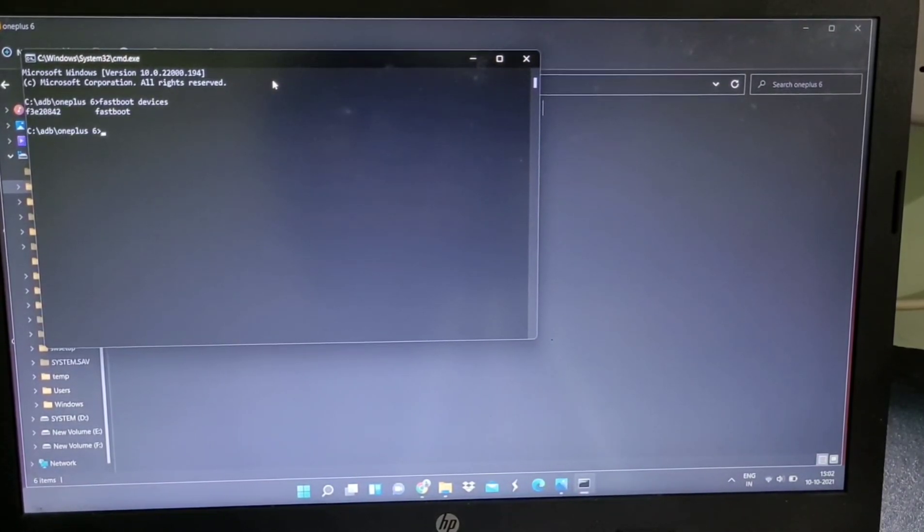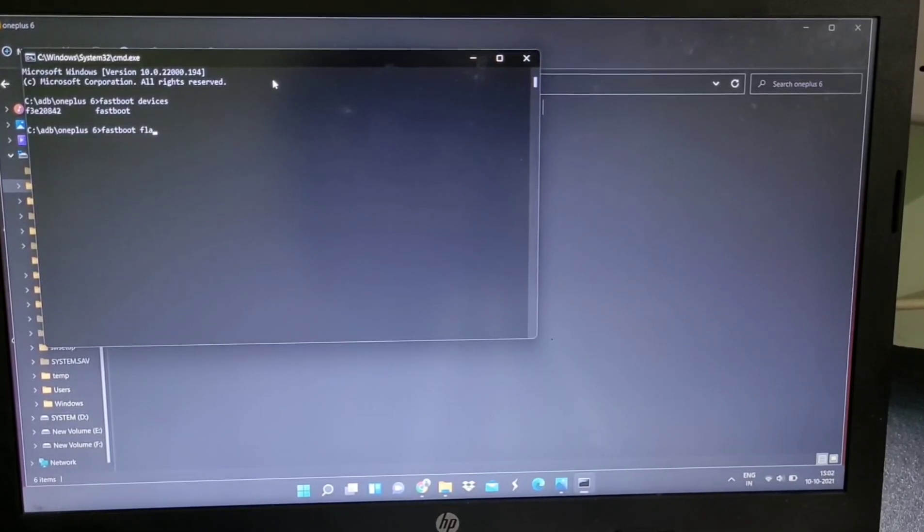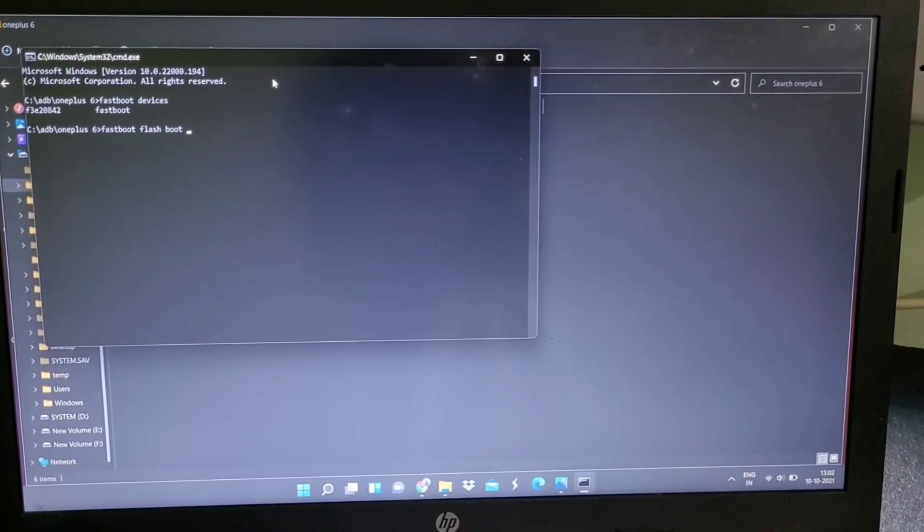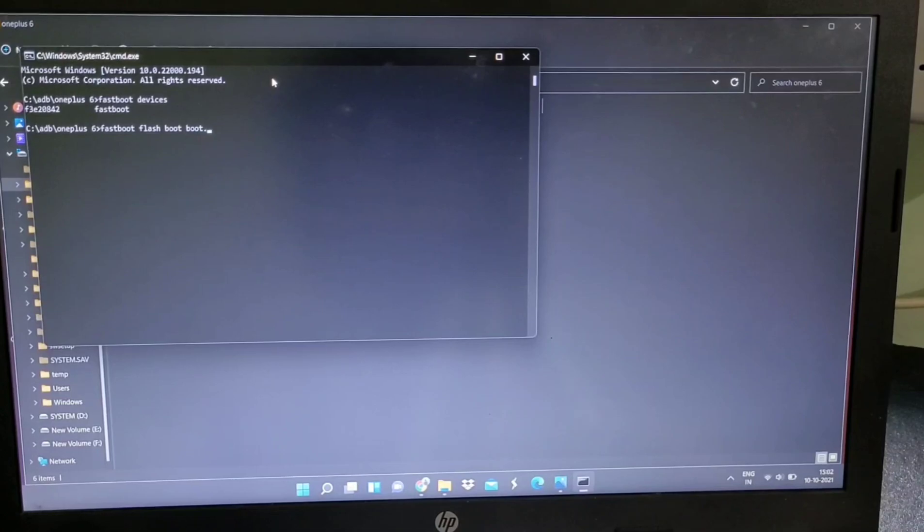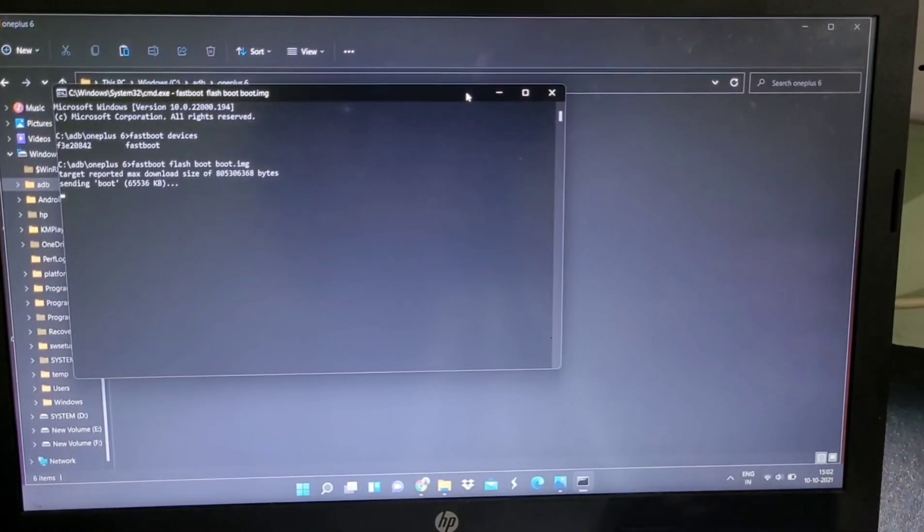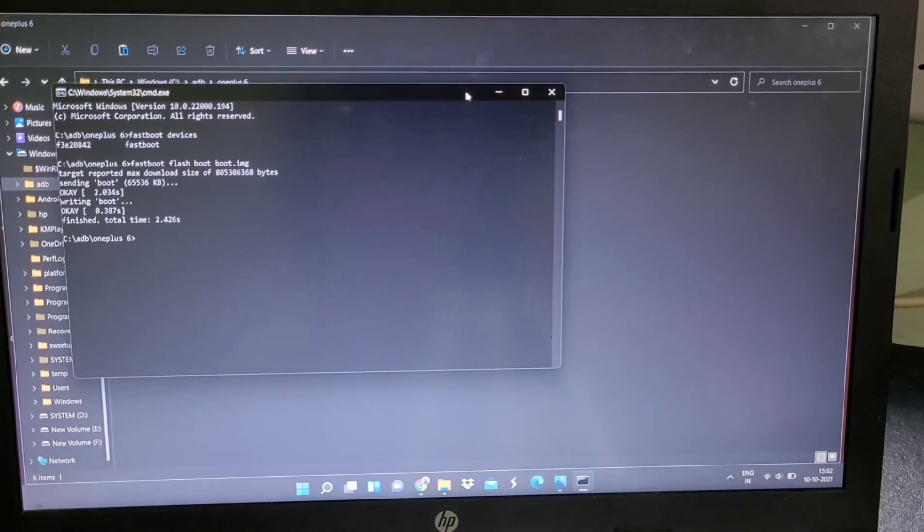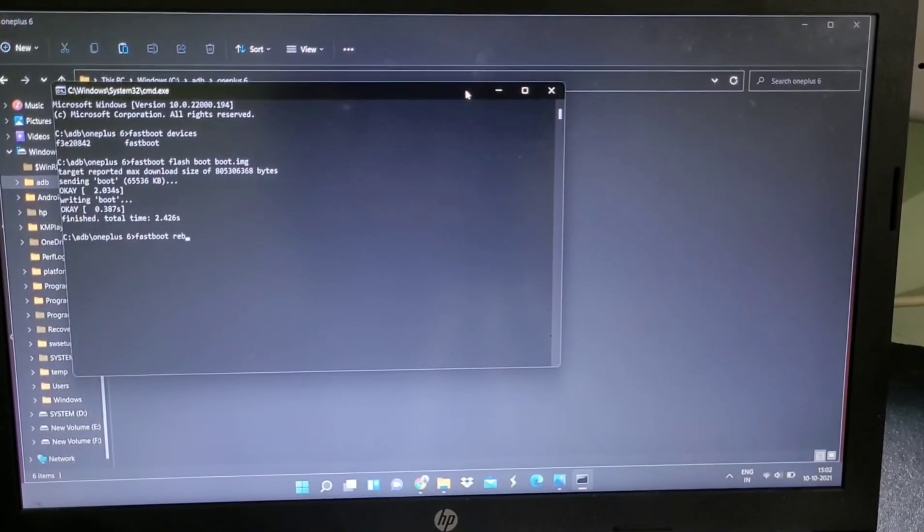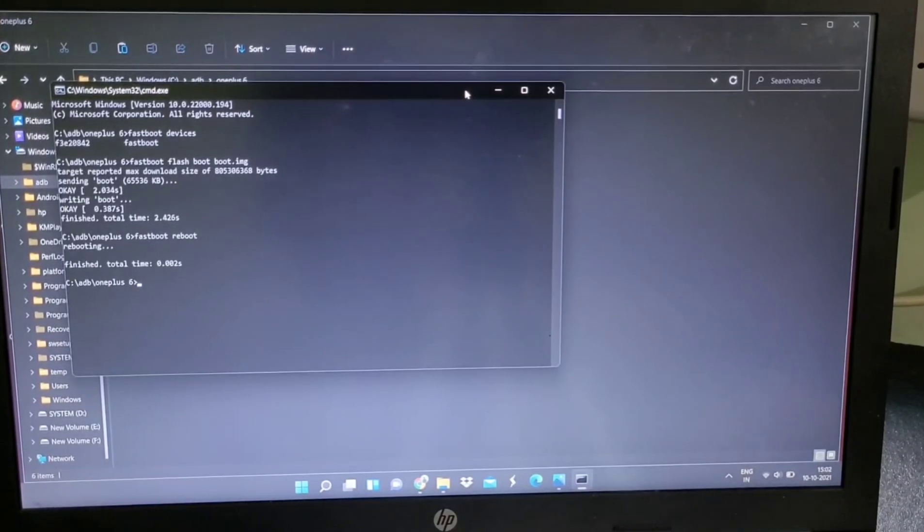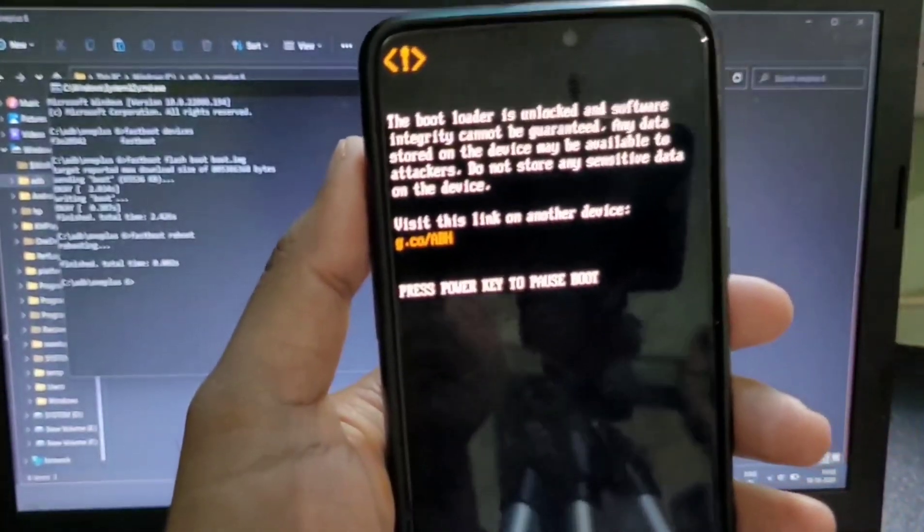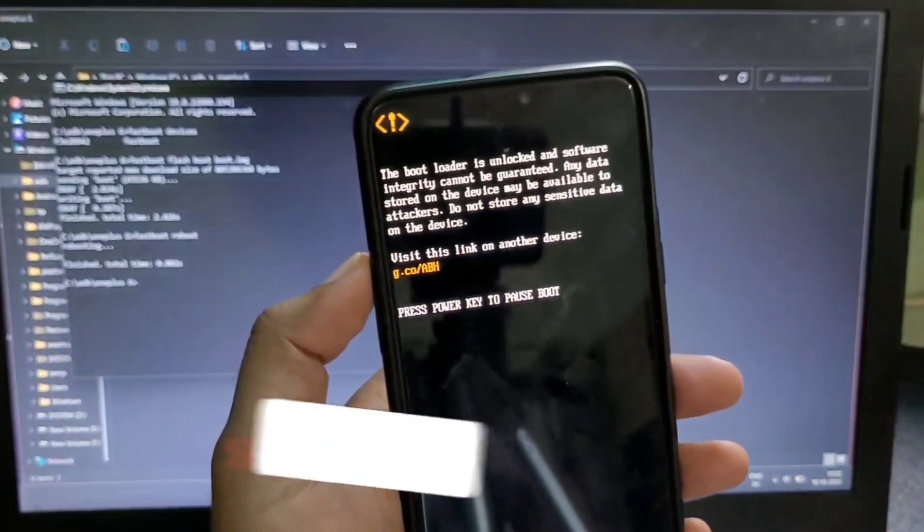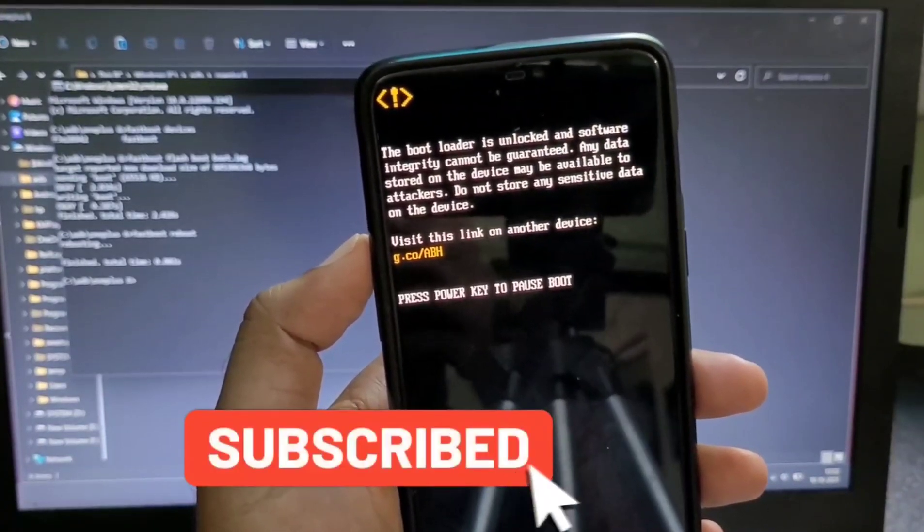Give the CMD command from the same folder and give fastboot devices, so it will show the serial number of your device. After that, give the same command fastboot flash boot and the file name .img and hit enter. This will flash the stock boot image in your device, and then type fastboot reboot. This command will reboot your device automatically into the system. Now remove the USB data cable from your device and wait for the rebooting.